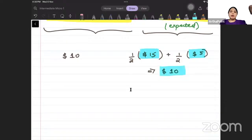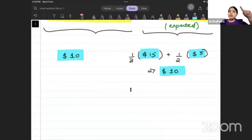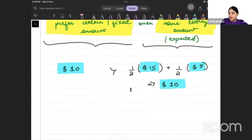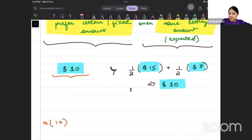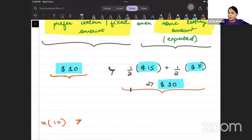On average, you will get $10. Sometimes you will get $15, sometimes you will get $5. And if you don't play the lottery, then also you are getting $10. So the amount is the same, but this risk-averse individual prefers the certain scenario. He gives more utility from certain $10 over the expected utility when you play a lottery.